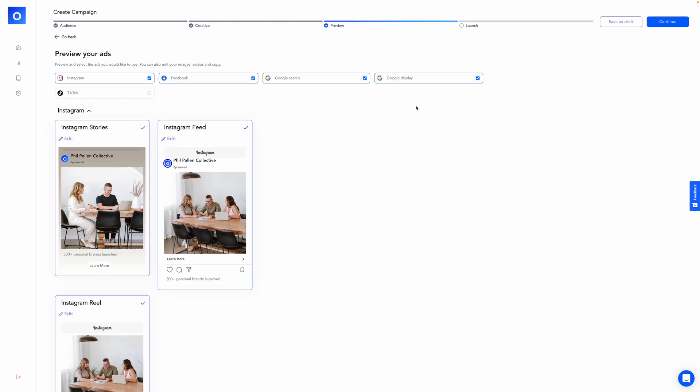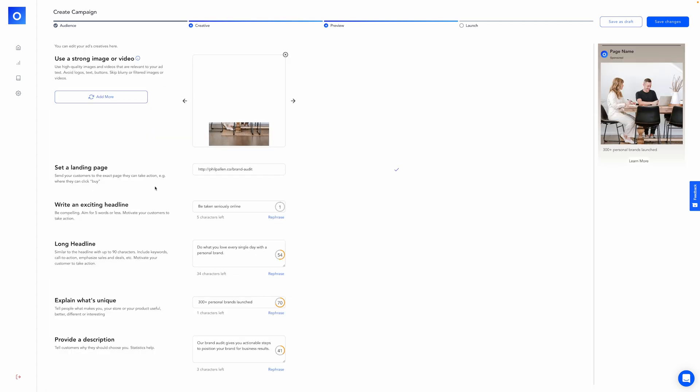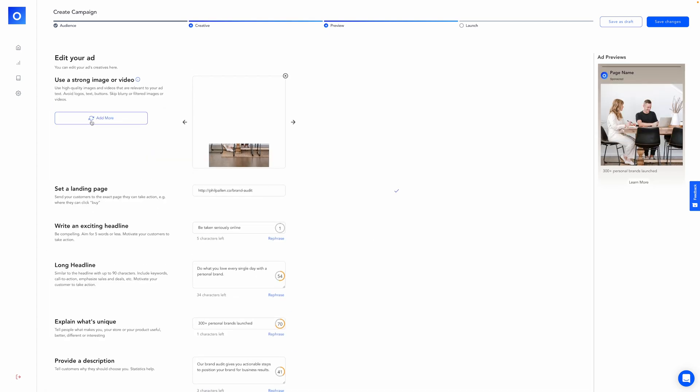Otis helps you figure out everything else and also track the performance of your campaigns and allocate the most budget to where the best ads are performing, which means that no stress for you. You really just focus on the creative and Otis does the rest. I'll also link along with all the other tools mentioned in this video to Otis in the description below. So, there you go.